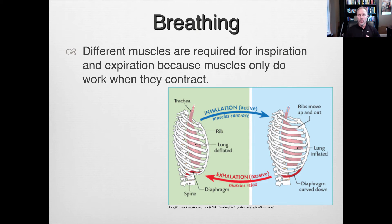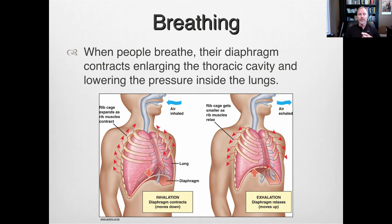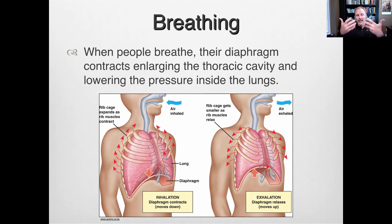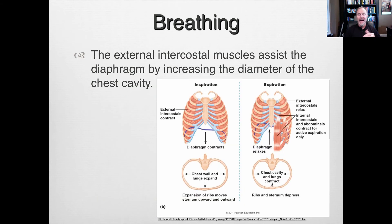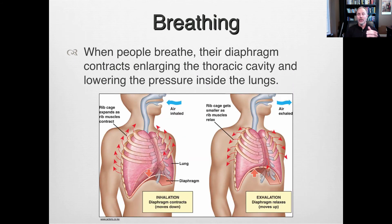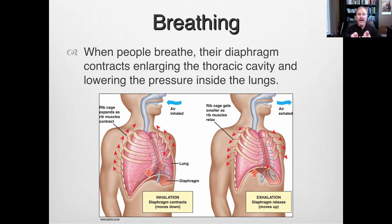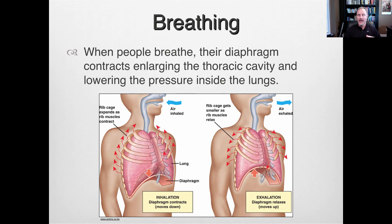Muscles only do work when contracting. When we breathe in, the diaphragm contracts, making the chest cavity bigger and lowering the pressure inside the lungs. The high atmospheric pressure is then forced into the lungs. When we exhale, the diaphragm relaxes, making the chest cavity smaller and forcing air out, so the pressure inside is higher relative to atmospheric pressure.